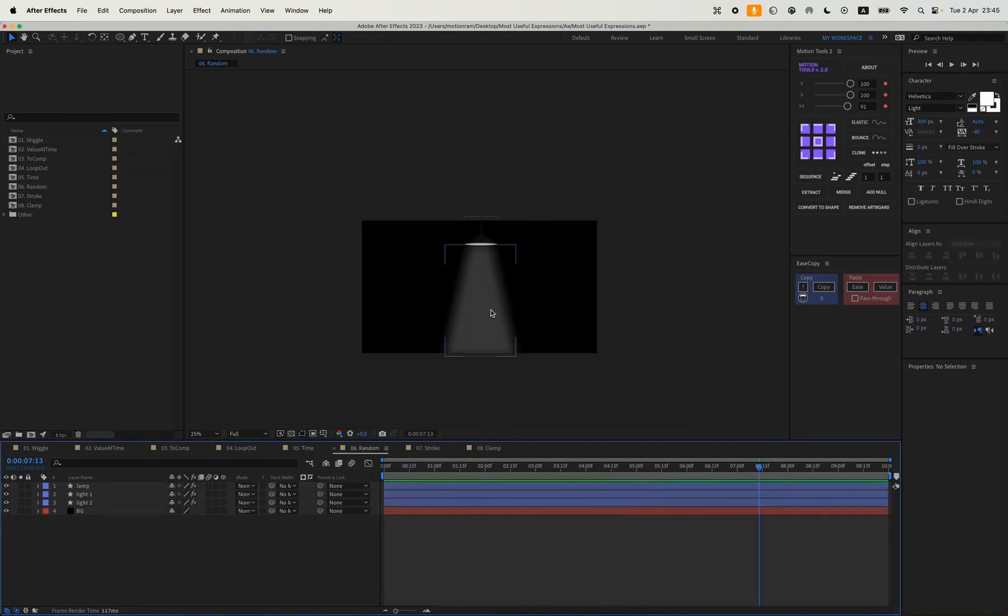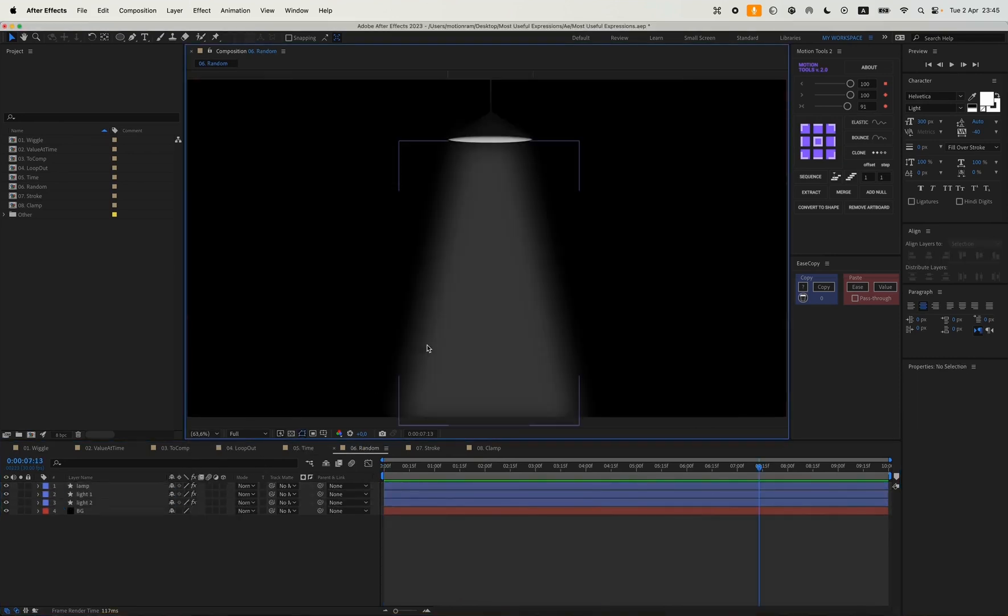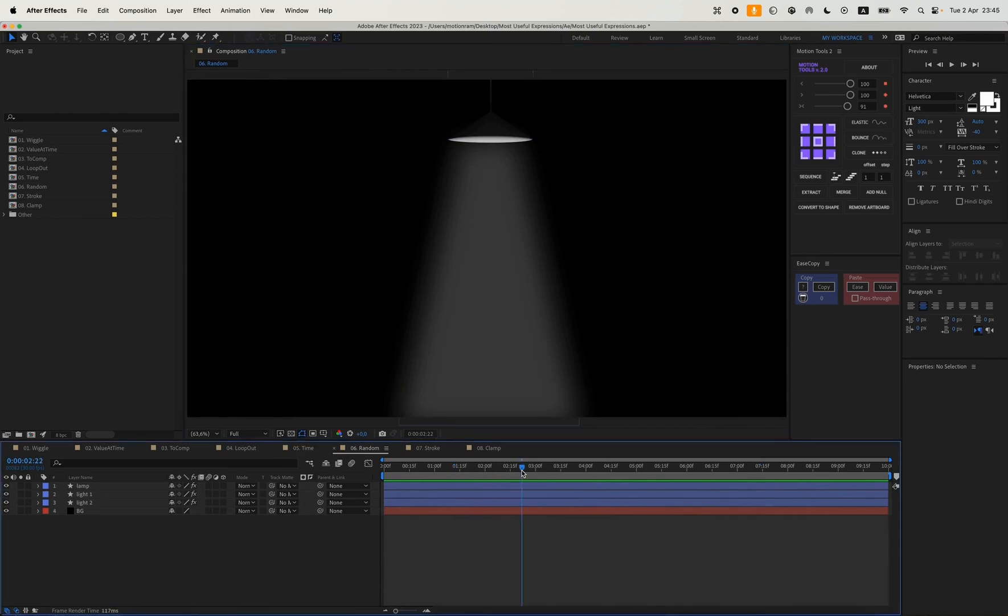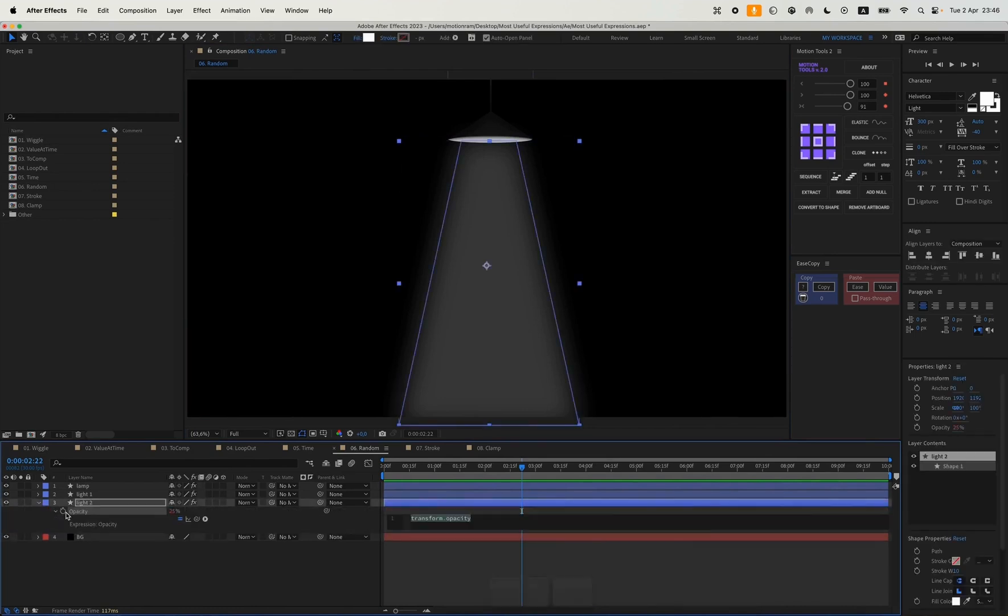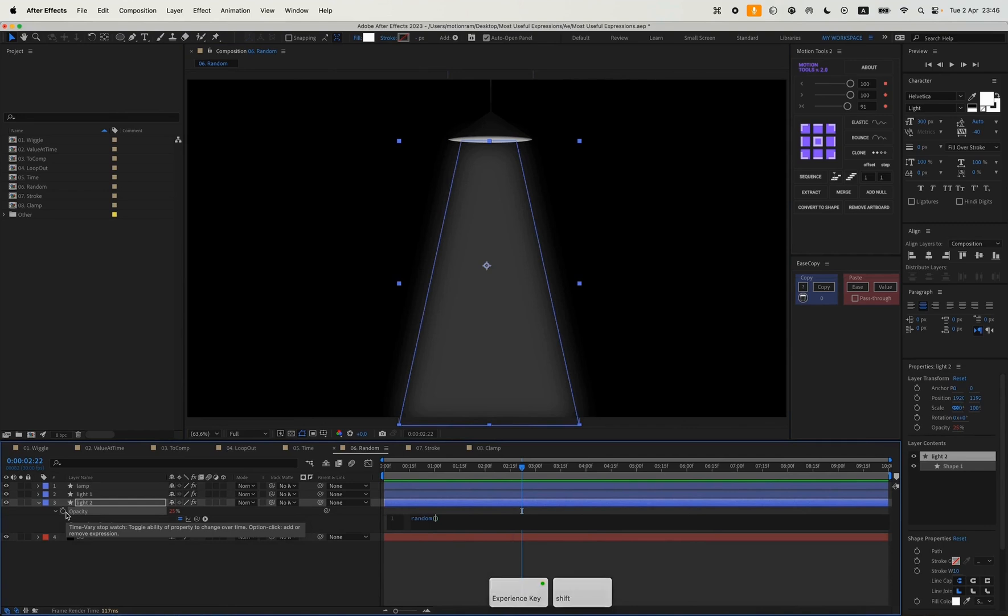The next expression is random. You can apply it really cool. I drew a little simple lamp with a light here. And for example, I want this light to kind of blink. So you can simply write a random expression, anywhere between the numbers 0 and 50.